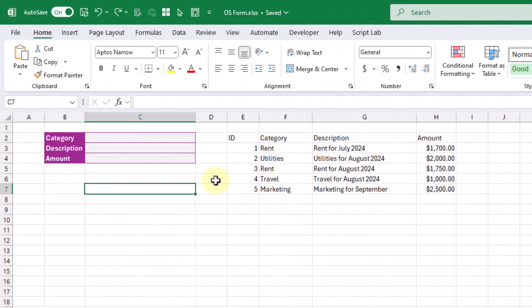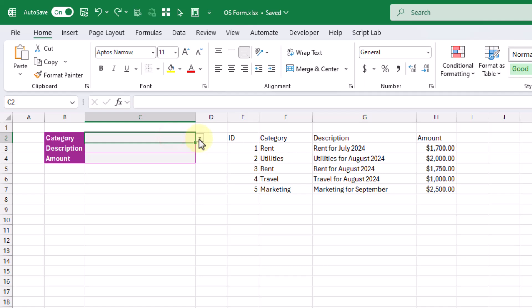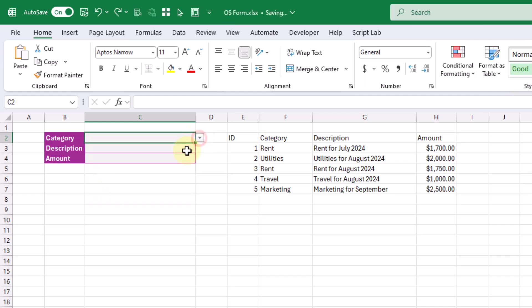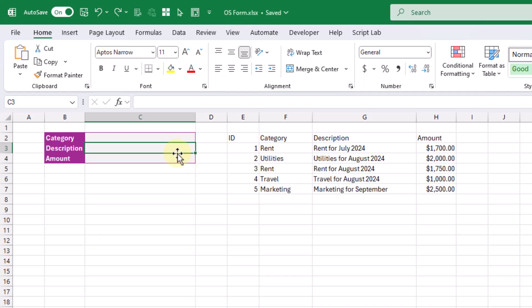Here's the setup for our Office Script data entry form. Our form is going to have three inputs: a category, description, and amount input. Here I've just set up our category field with a dropdown list that's going to allow us to select our category from a predefined list. Our other two inputs, the description and amount, are just going to be free form, so we can type whatever description and whatever amount we want.